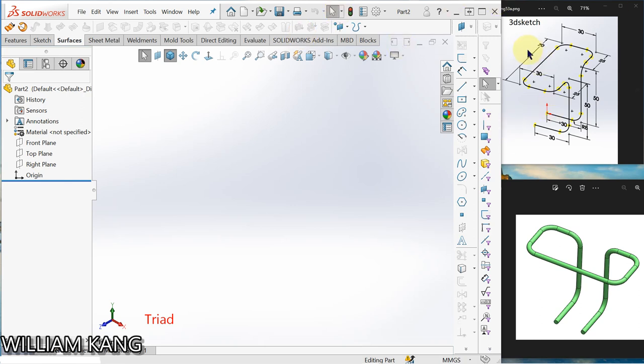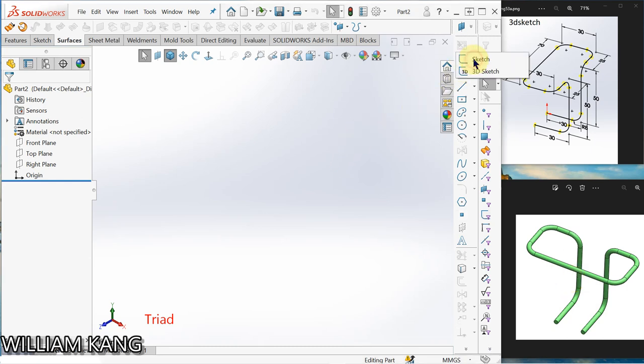Okay, let's use 3D sketch to draw this build and then create a sweep along the path. Click here.